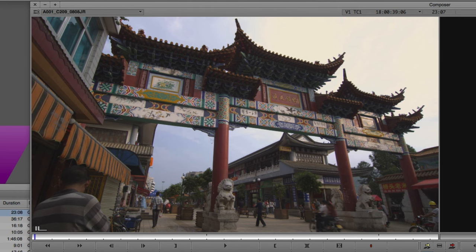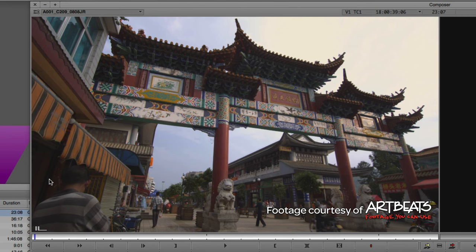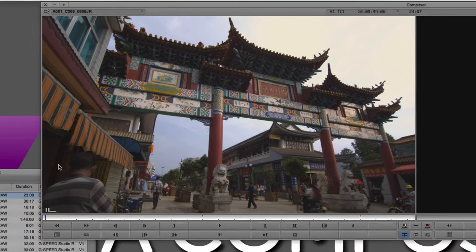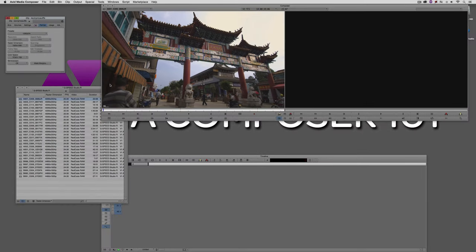The current project I have set up is a 1080p 24 project. We're going to assume I'm finishing in 24 frames per second. If you happen to be finishing in 2398, you'll want to make sure you set your project up as a 2398 project. Remember, when you're setting up your project, you're setting it up for how you're going to be finishing — not necessarily the type of media you're dropping in. You might have 2398, 25, 30, or 60fps footage combined into one sequence, but if you need a 2398 master, that's the project type to set up.